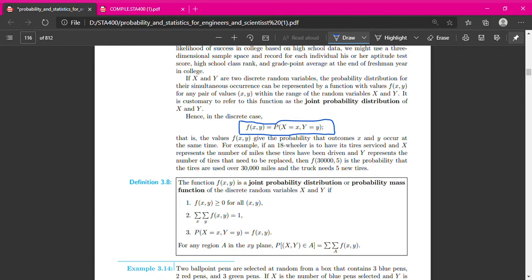For discrete, the notation for the joint PDF will be P(X equal to some value of x, Y equal to some value of y). Usually for continuous we will use f(x,y), but if the discrete random variable involves a function, we can also use this notation, which means the joint distribution having two random variables, which is the bivariate.